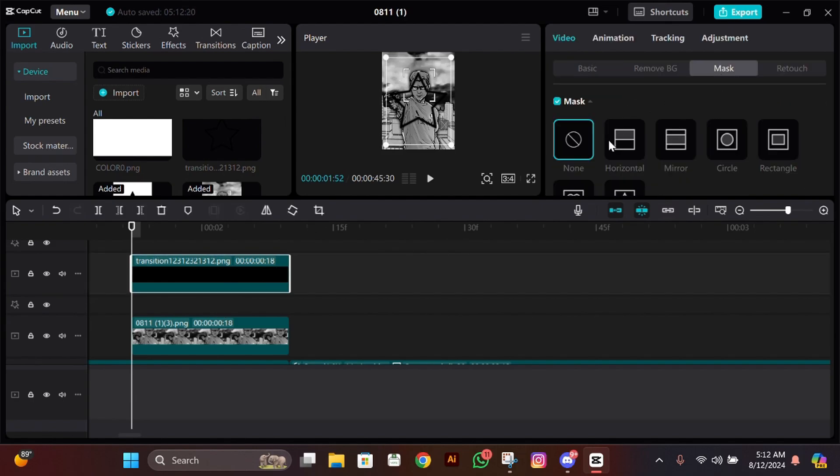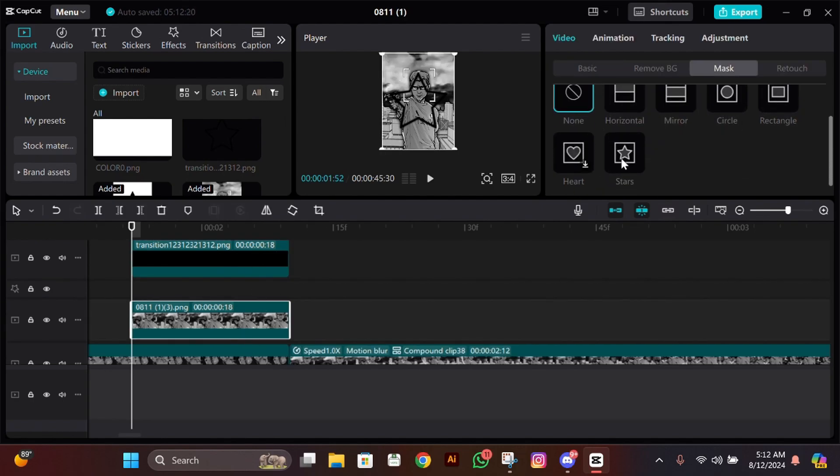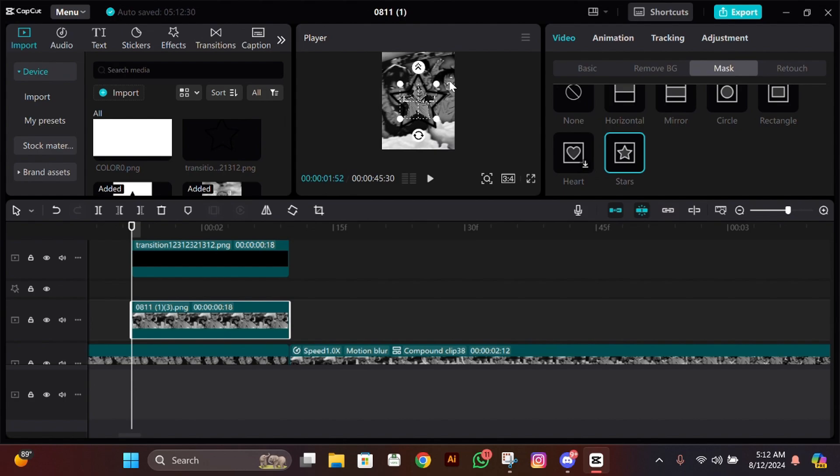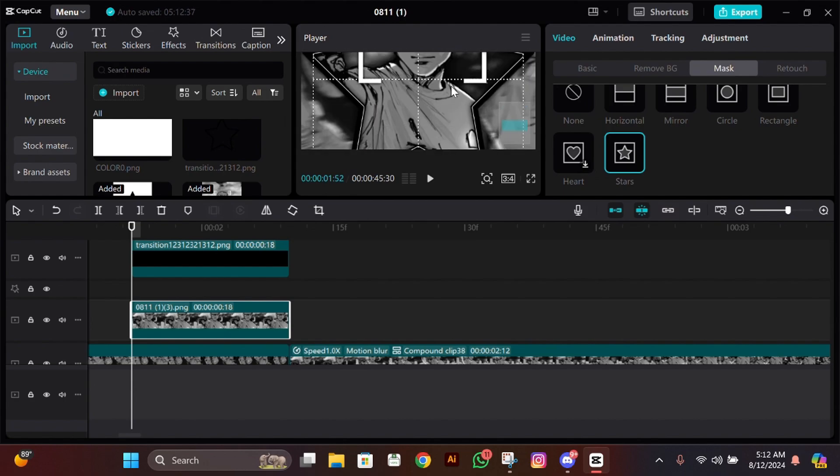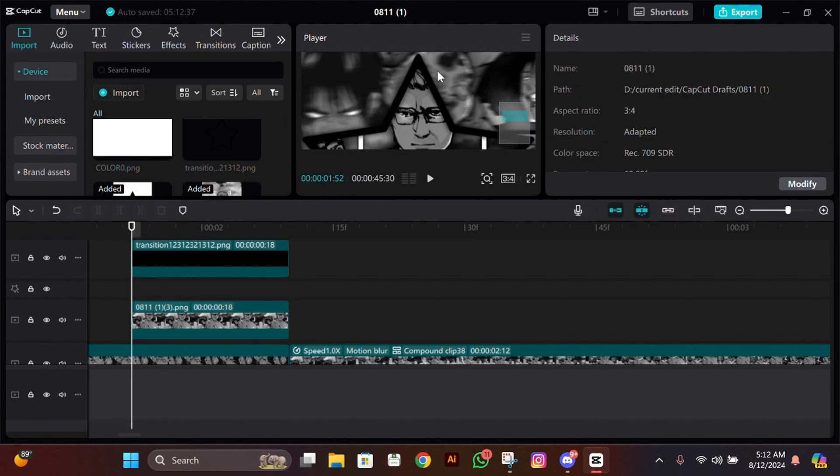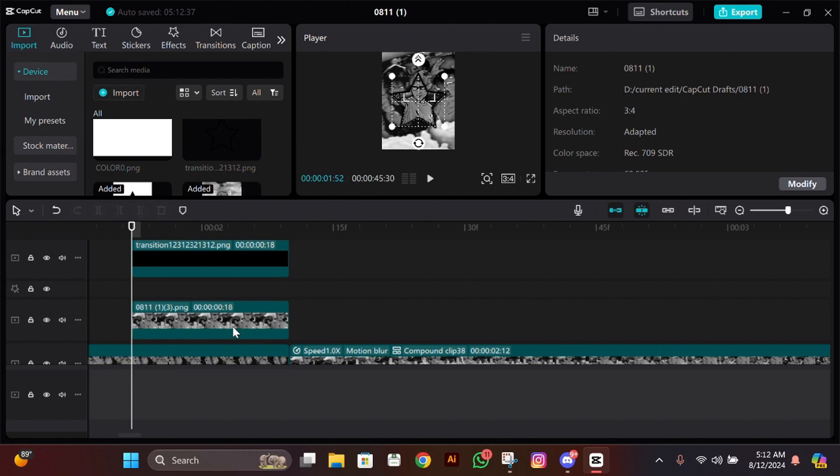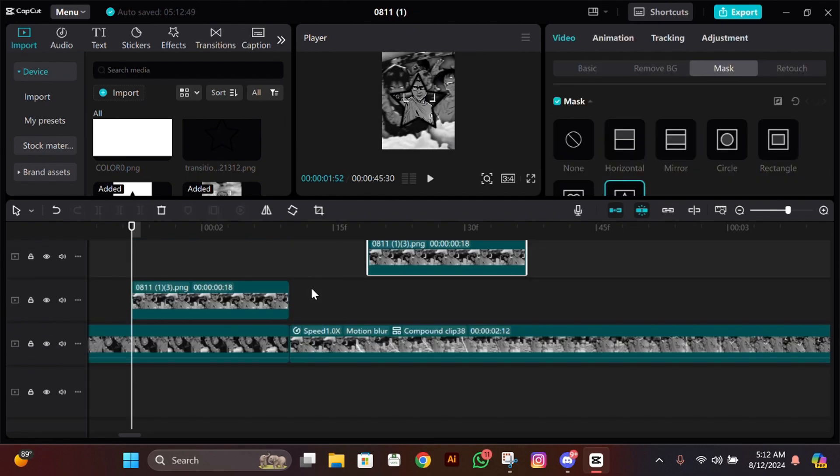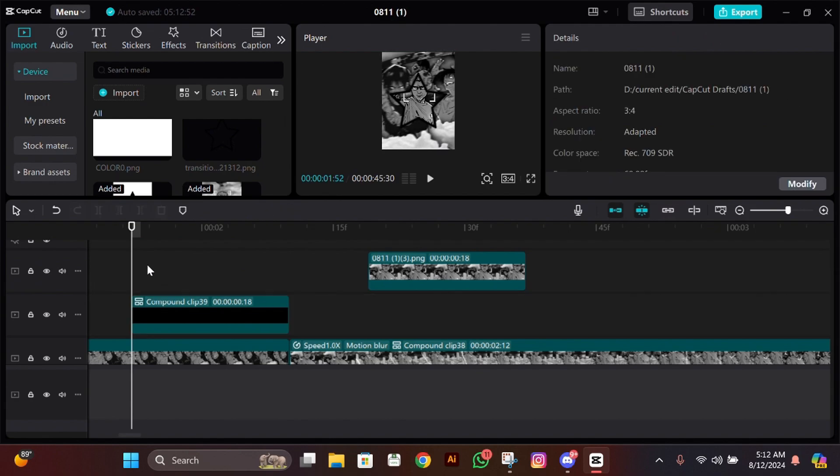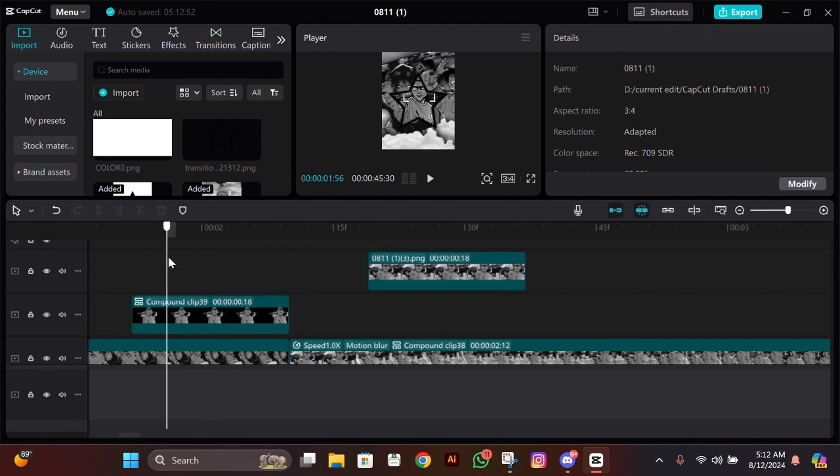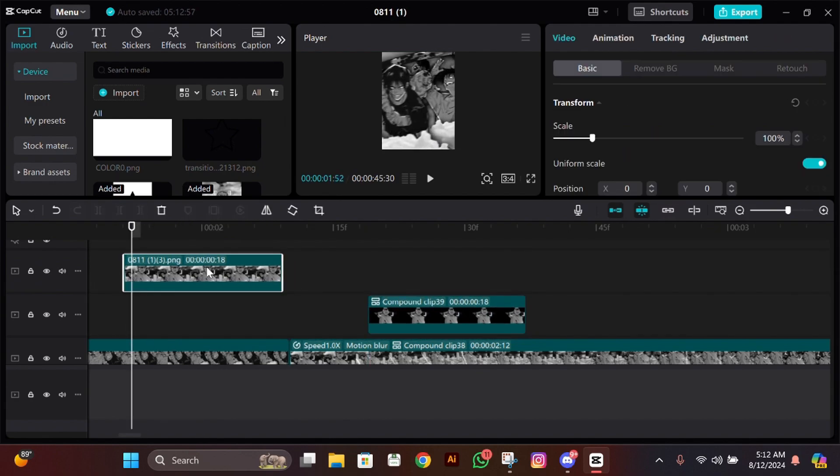Now mask the frame. Select the frame, go to Mask, then click on Star. Adjust it to fit the black star. Copy and paste this, move it aside, and compound clip these two by pressing Alt and G at the same time. Move this compound clip aside.